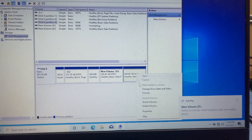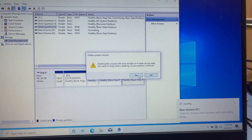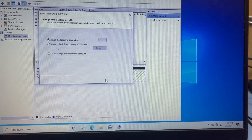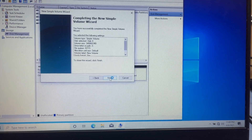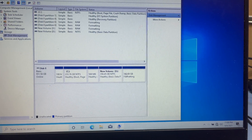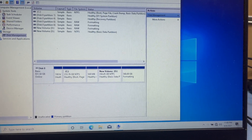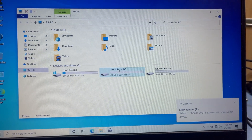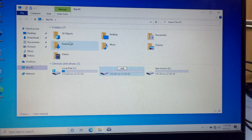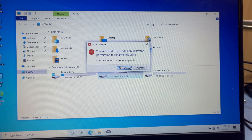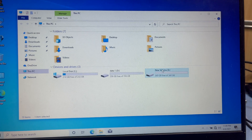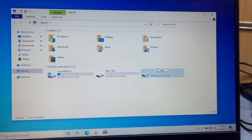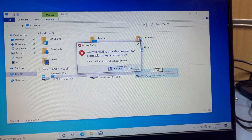Do the same for the other partition — delete the volume, then right-click and select 'New Simple Volume'. Next, Next, Next, Next, Finish. Now both partitions are working. Rename the new volumes — call the first one 'Data 1' and the second one 'Data 2'.